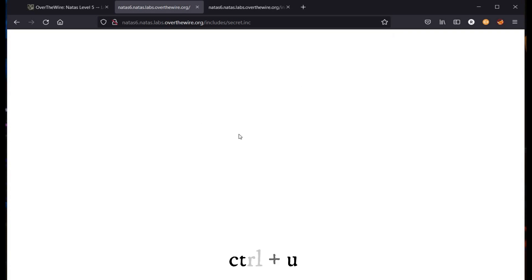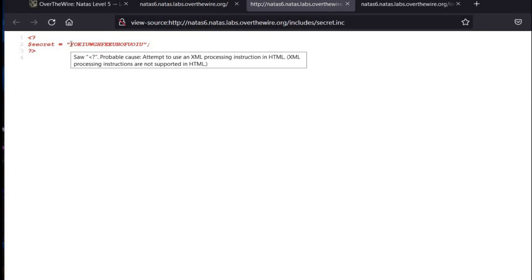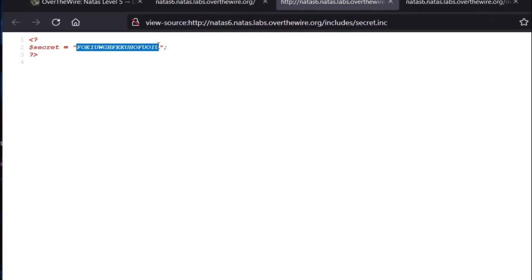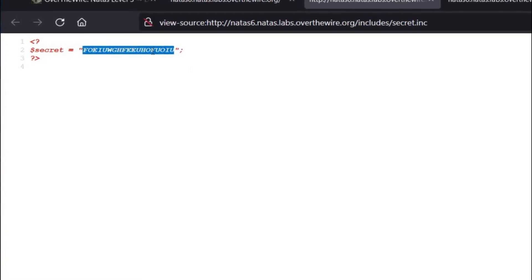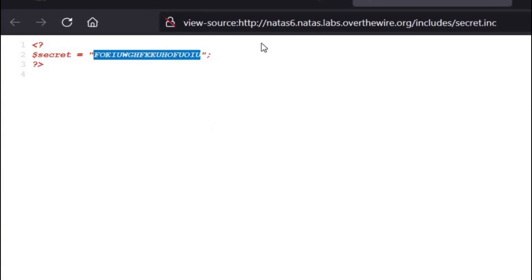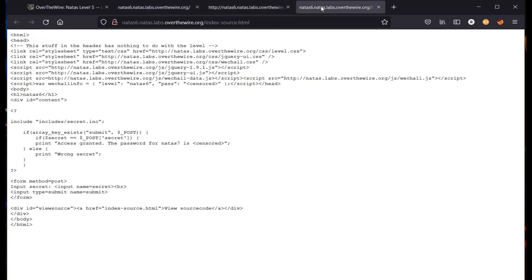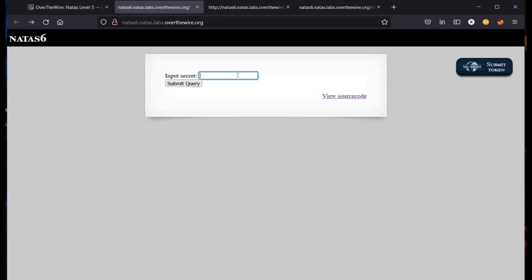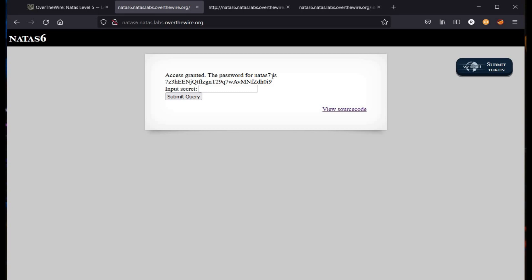Hit Enter — blank page, no worries. Press Ctrl+U to view page source. And here is the secret. Copy the secret and get back to our challenge page. Time to input the secret and tap on Submit Query. And here you go. Copy the password for Natas 7.